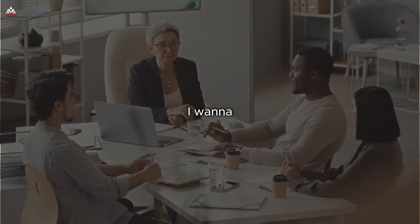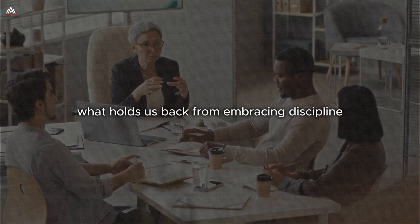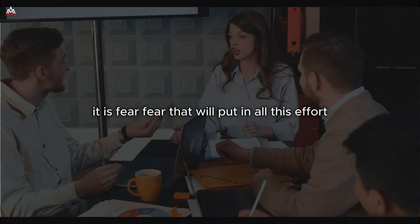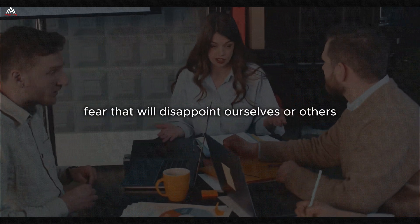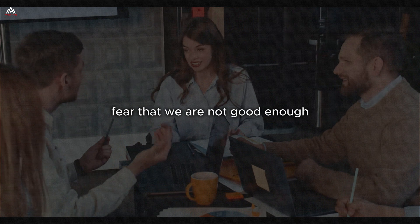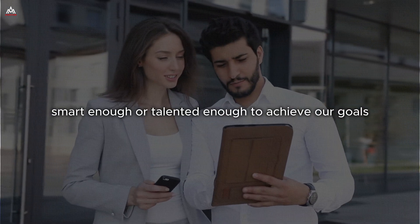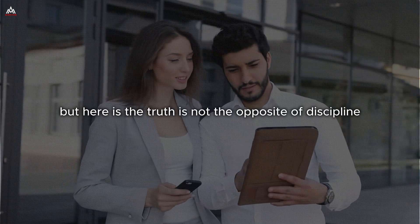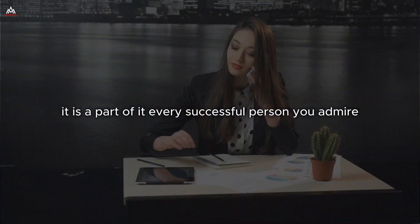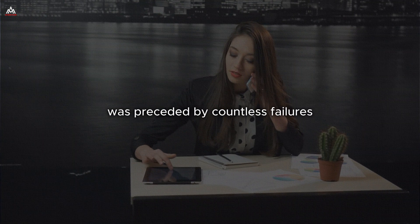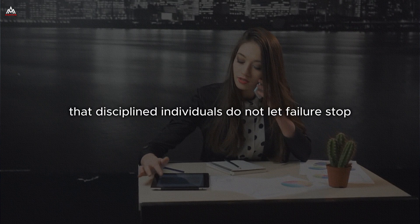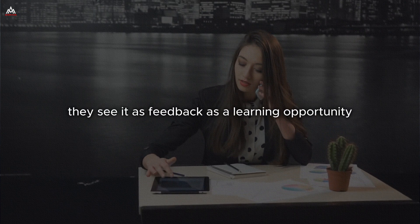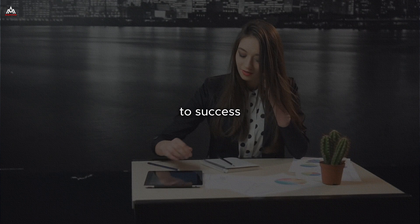I want to address something that many people struggle with. The fear of failure. Often, what holds us back from embracing discipline is not laziness or lack of motivation. It is fear. Fear that we'll put in all this effort and still fall short. Fear that we'll disappoint ourselves or others. Fear that we are not good enough, smart enough, or talented enough to achieve our goals. But here is the truth. Failure is not the opposite of discipline. It is a part of it. Every successful person you admire, every great achievement in history was preceded by countless failures. The difference is that disciplined individuals do not let failure stop them. They see it as feedback, as a learning opportunity, as a necessary step on the path to success.